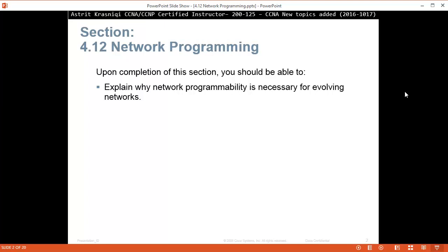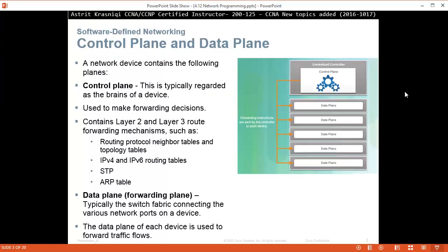Upon completion of this section you should be able to explain why network programmability is necessary for evolving networks. A network device like a router or a switch contains the following planes. The control plane — this is typically regarded as the brain of the device. It is used to make forwarding decisions. It contains layer 2 and layer 3 route forwarding mechanisms such as routing protocols, neighbor tables, topology tables, IPv4 and IPv6 routing tables, Spanning Tree Protocol, and ARP tables.